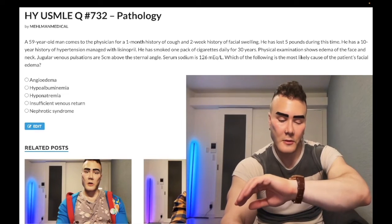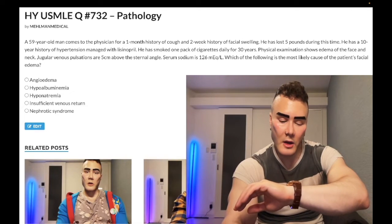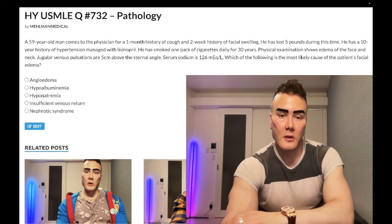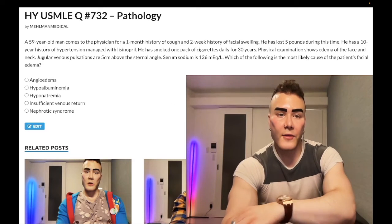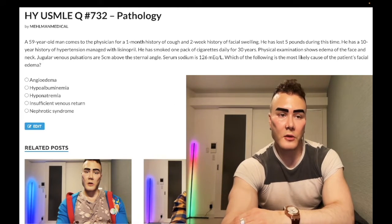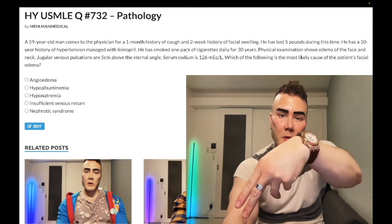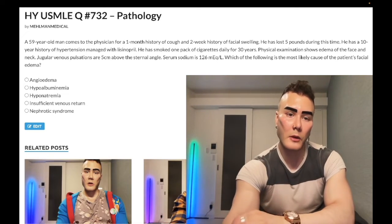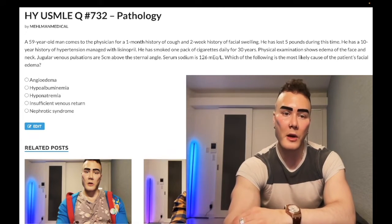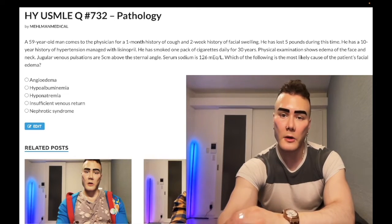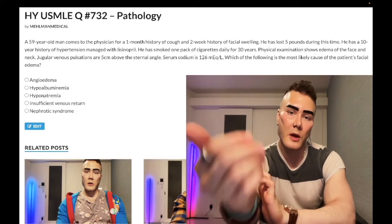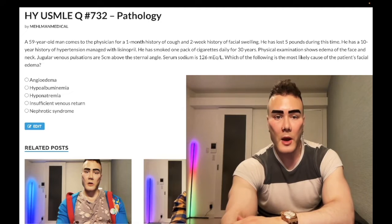It's 2:37 a.m., 6th of May, Saturday here in Japan. We have a difficult question for pathology, Step 1 medium difficulty, internal family medicine 2CK. Before we start, please subscribe to my channel. I'm on Instagram at melman_medical. Links down below for Telegram group and channel.